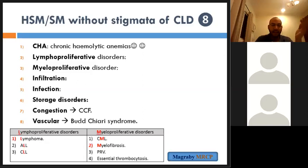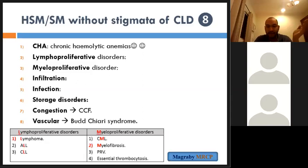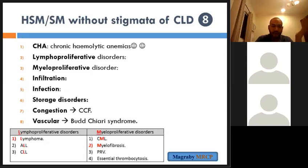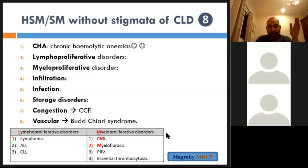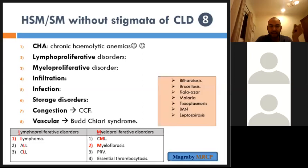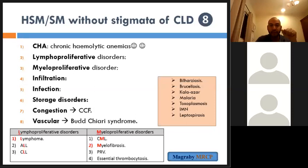Infiltrative diseases: amyloidosis, sarcoidosis. Storage diseases: glycogen storage disease, Gaucher's disease. Congestion: congestive heart failure. Vascular: Budd-Chiari syndrome. Infections: schistosomiasis (bilharziasis), brucellosis, kala-azar, malaria, toxoplasmosis, infectious mononucleosis, and leptospirosis.